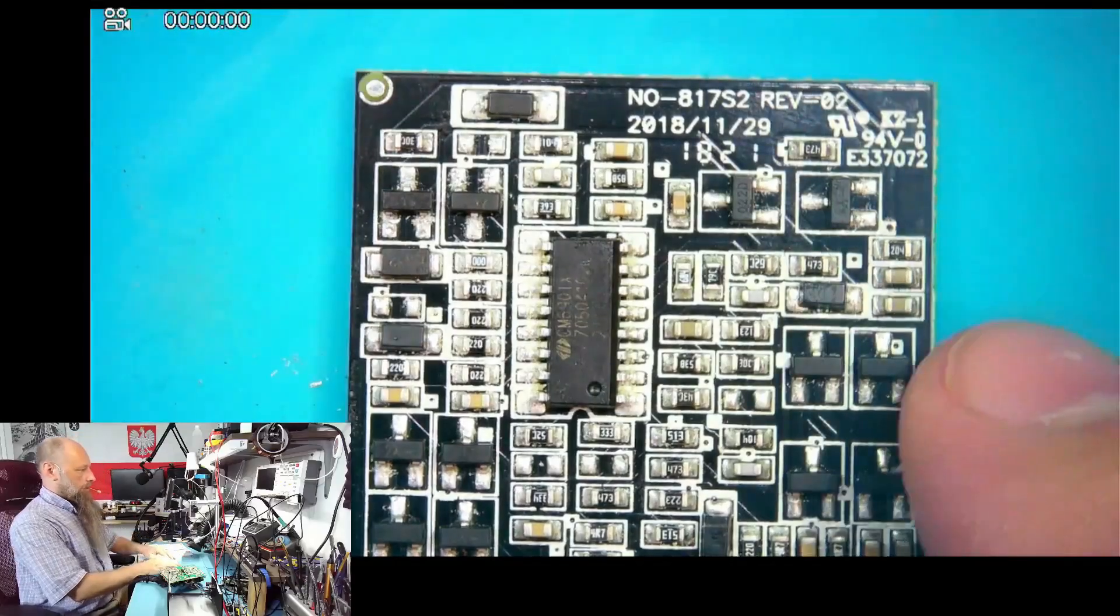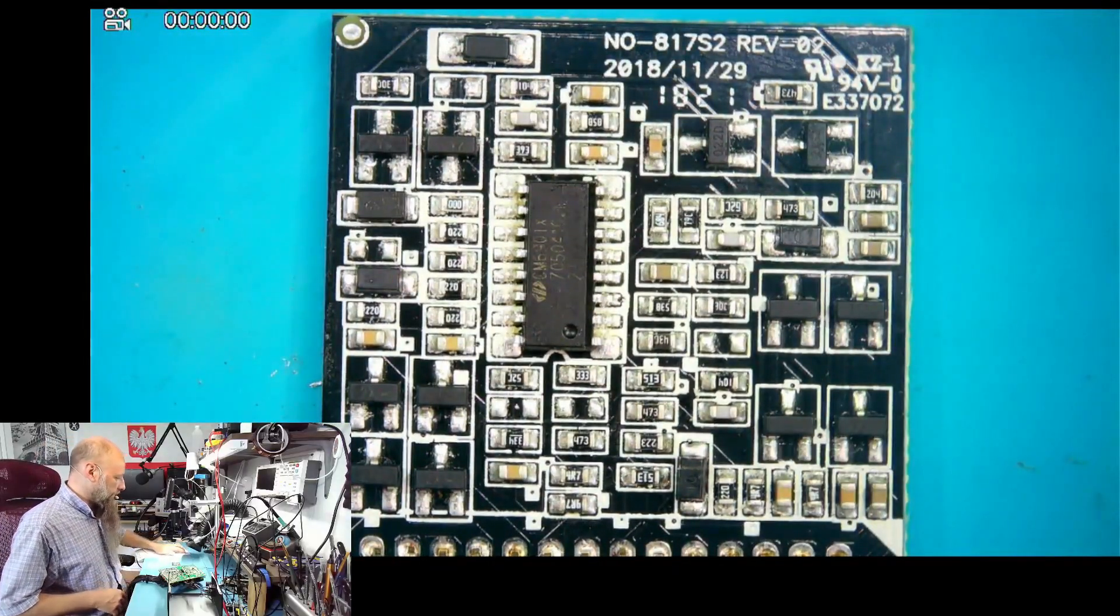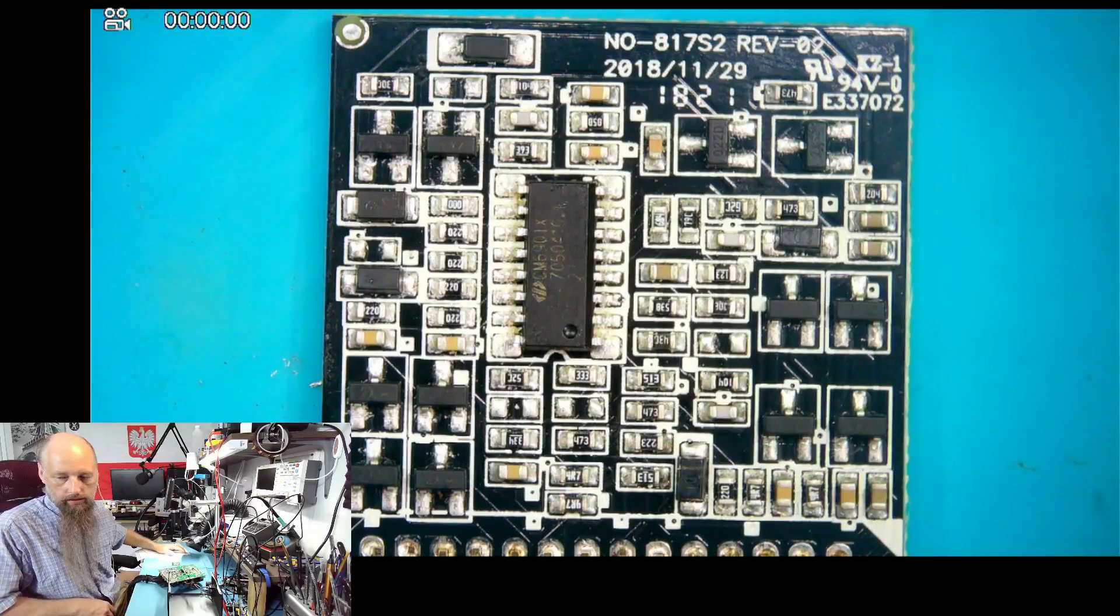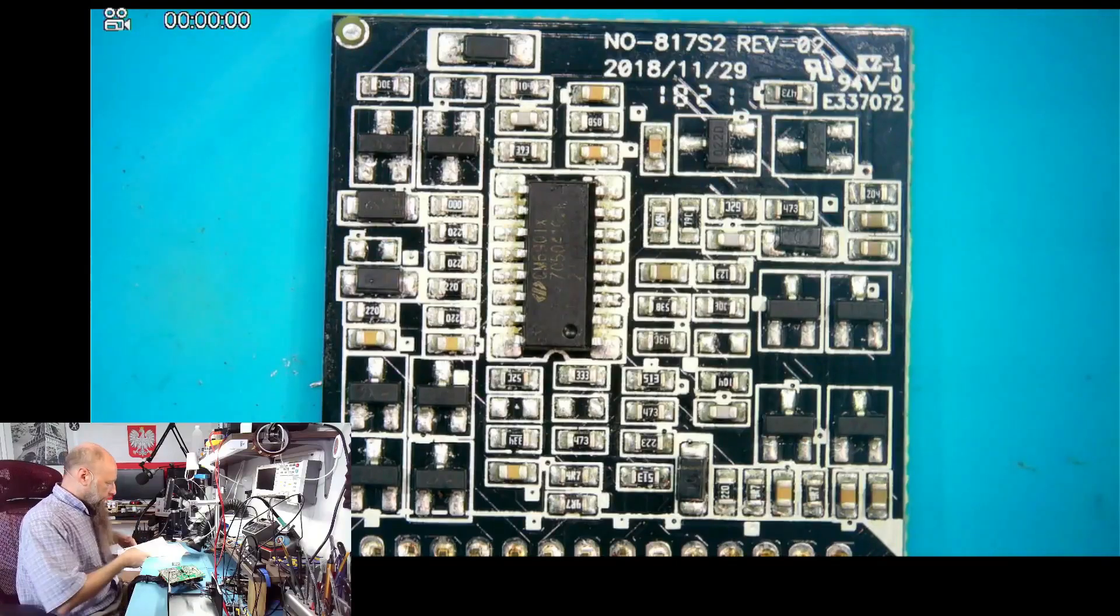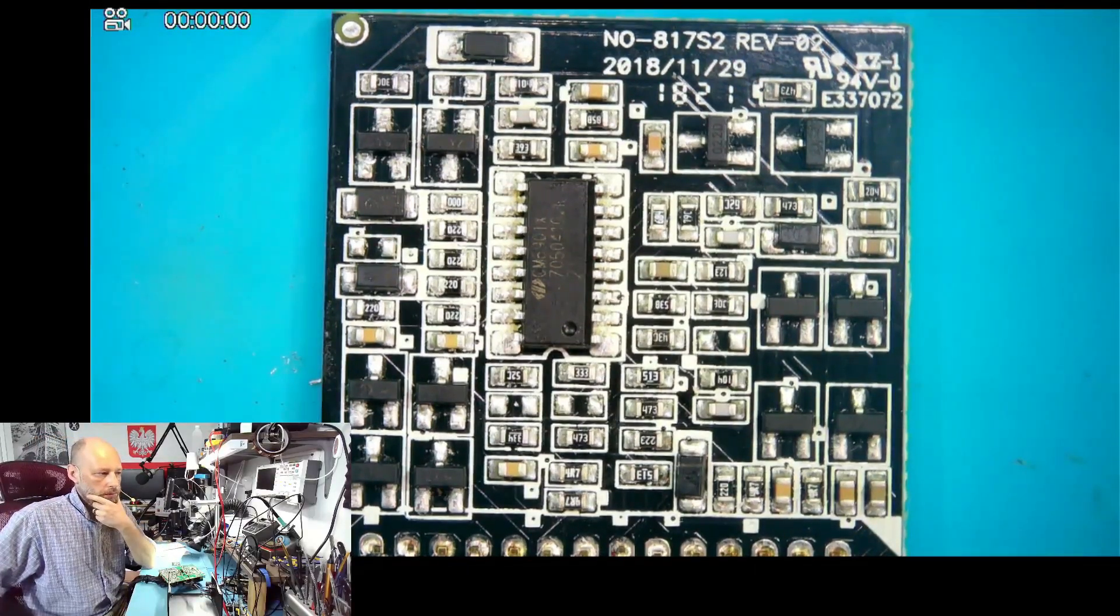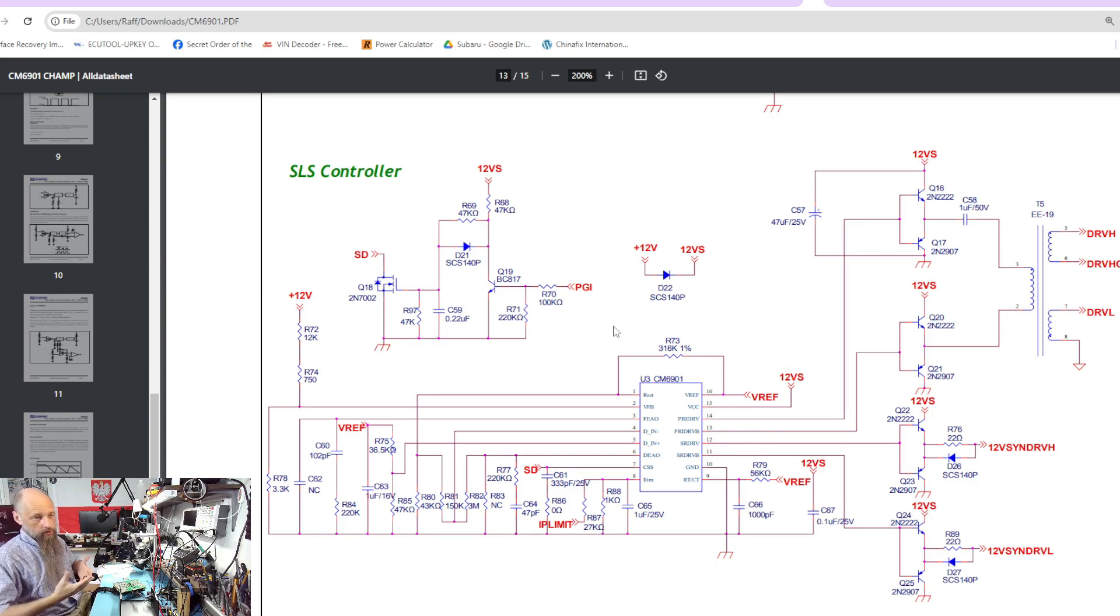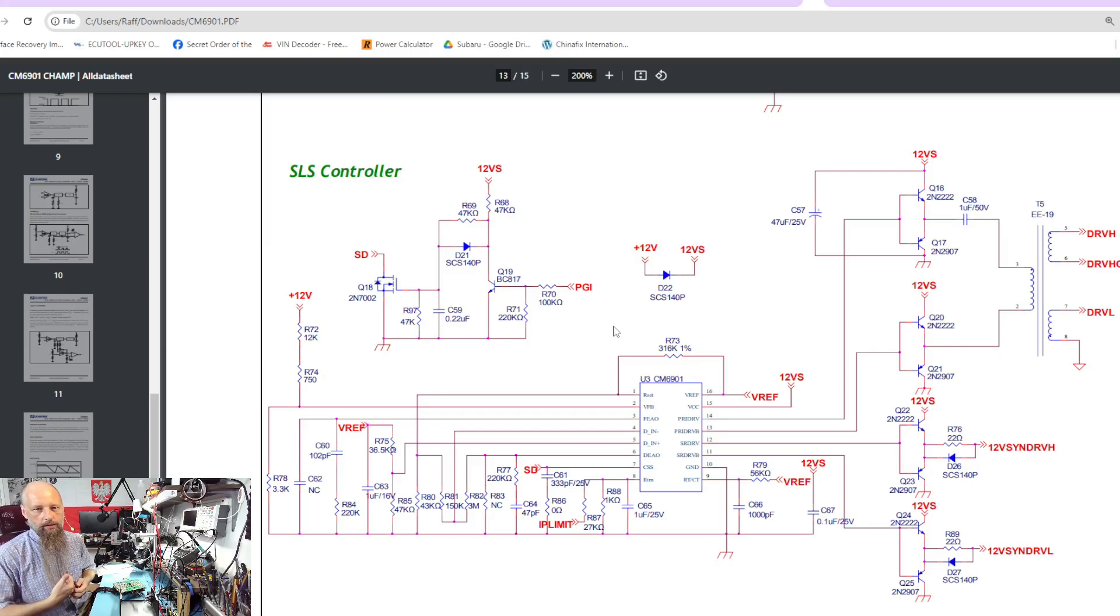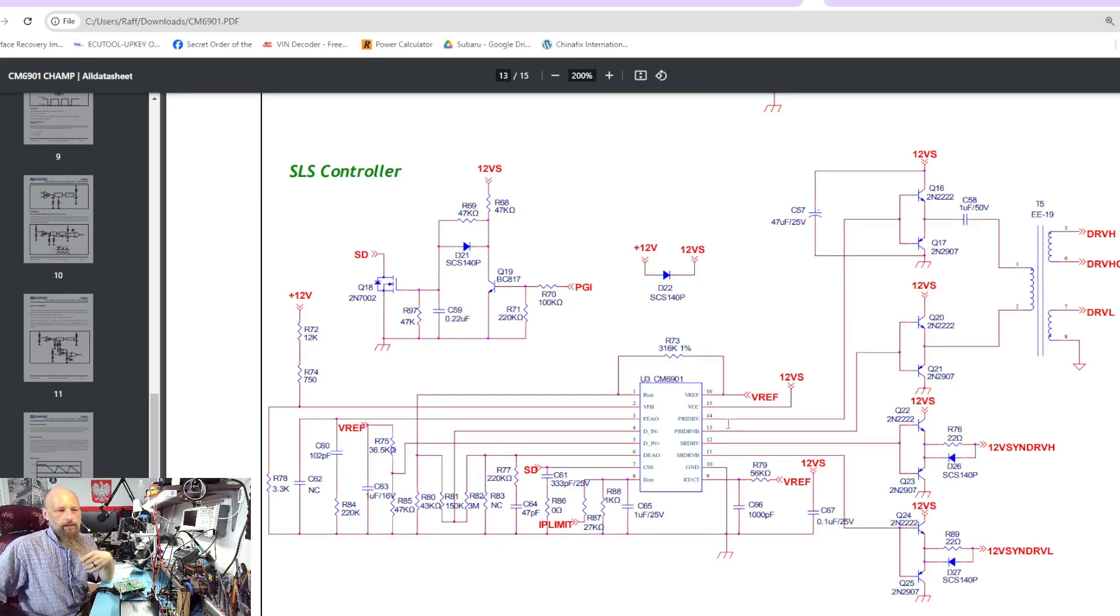The heart of our device is the CM6901. That's a chip designed pretty much for this. Usually with these chips, when you go to the datasheet you have a typical application diagram, and usually the typical application will be almost exactly what you see on the PSU.